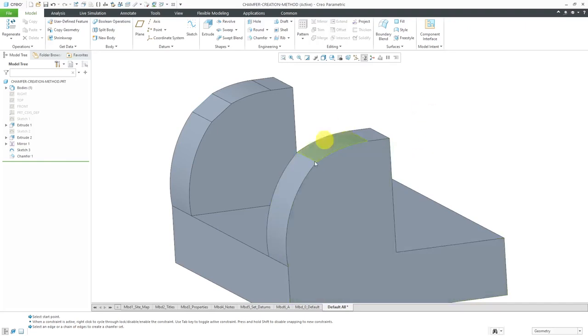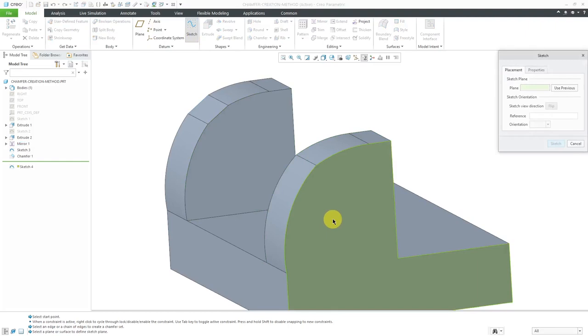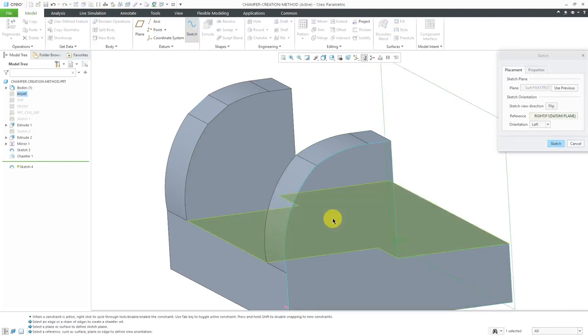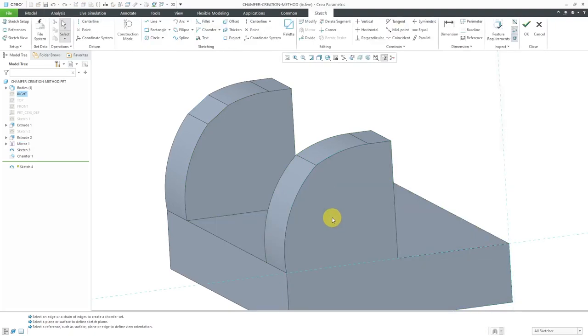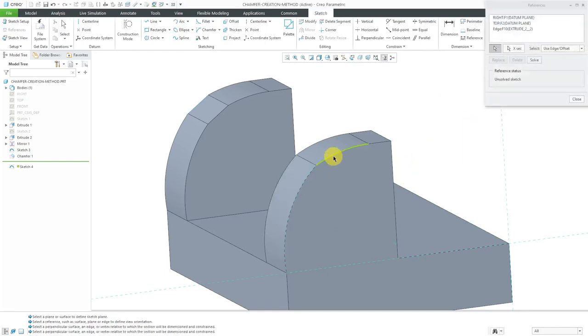By the way, this extrude over here is just a mirror of the previous extrude. Let's create a sketch on this surface over here. I'm going to middle mouse button to get into sketch mode. I'm going to use my right mouse button to activate my references collector and pick the two different edges over here.